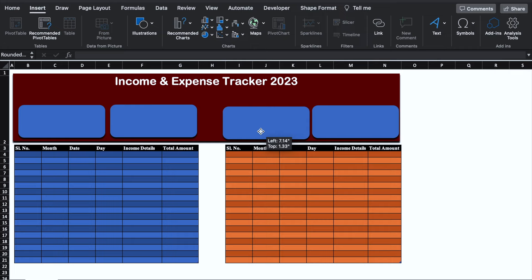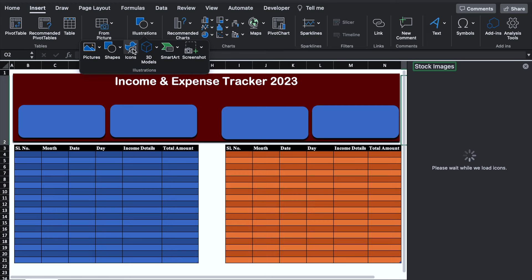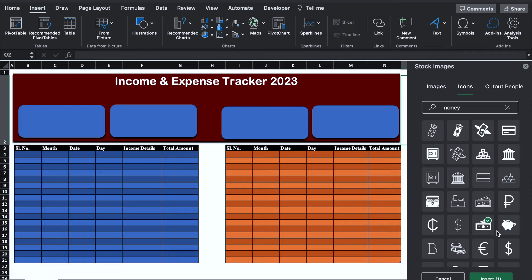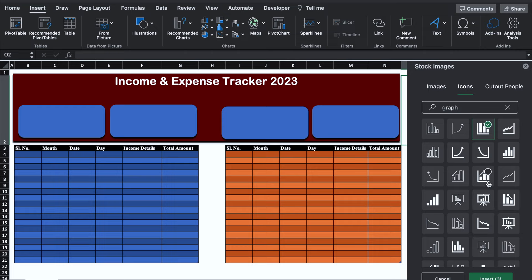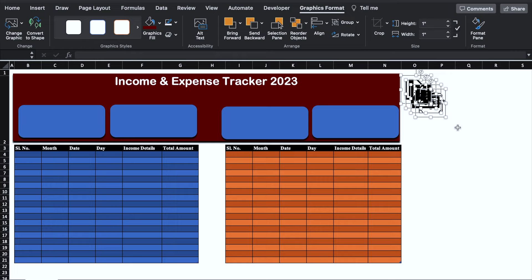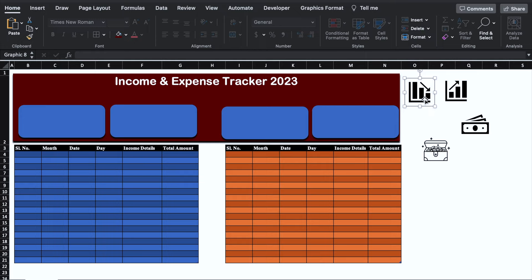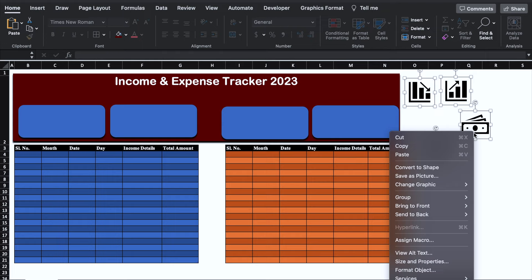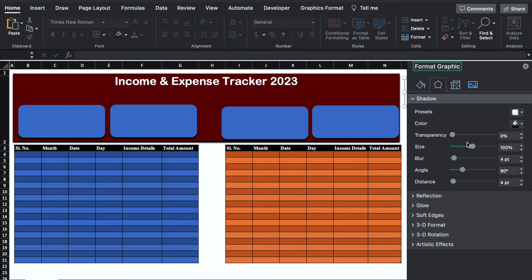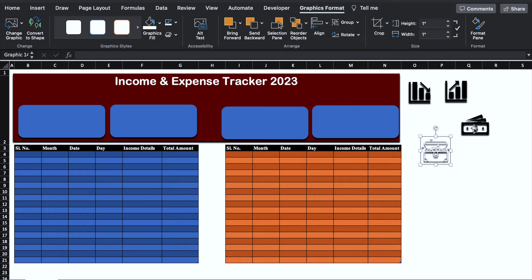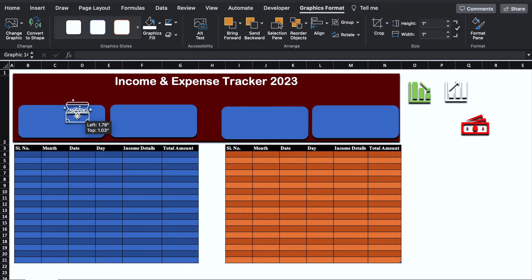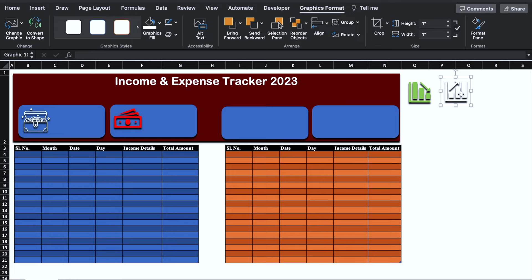We will go in Insert, Illustrations, Icons and search for 'money'. I'll select one icon for income and one more below it. We'll also search for 'graph' and select two graph icons, then click Insert. We'll press Control, select all icons, right click the mouse, go to Format Object, come to center and give them a shadow. Then we will change the color of our icons from the Graphic Format tab. We'll position the icons: this is for income, this is for expense, this is for total profit, and this is for total loss.